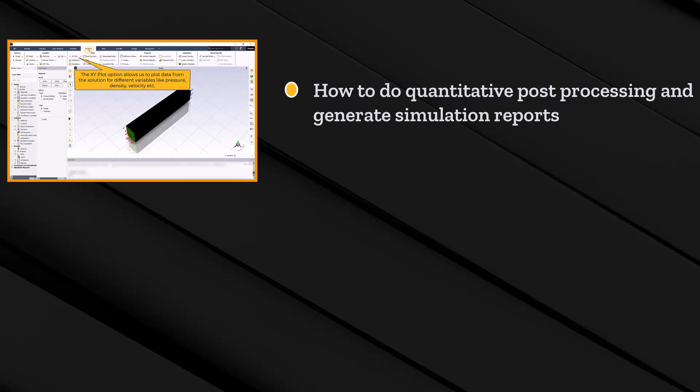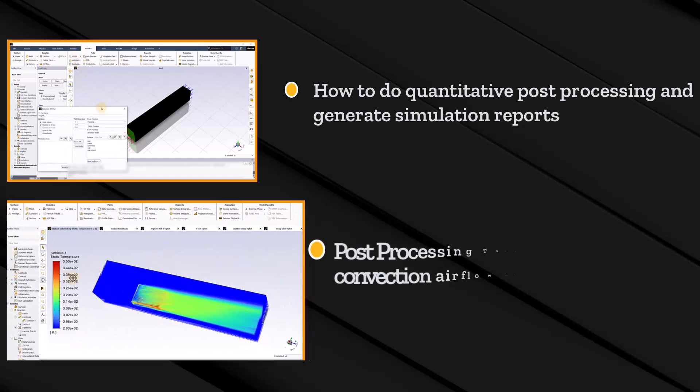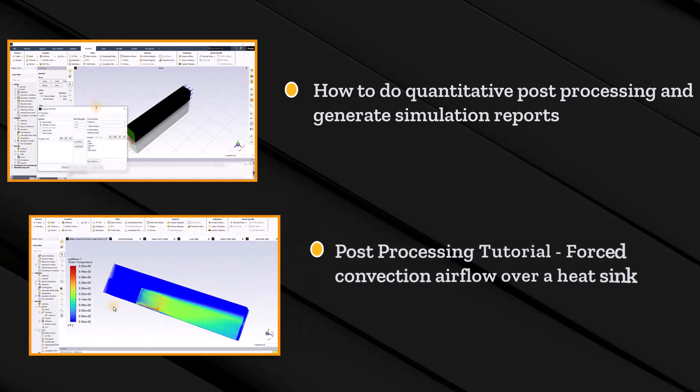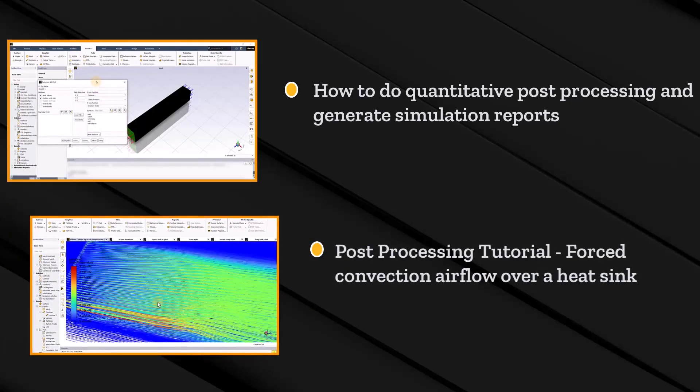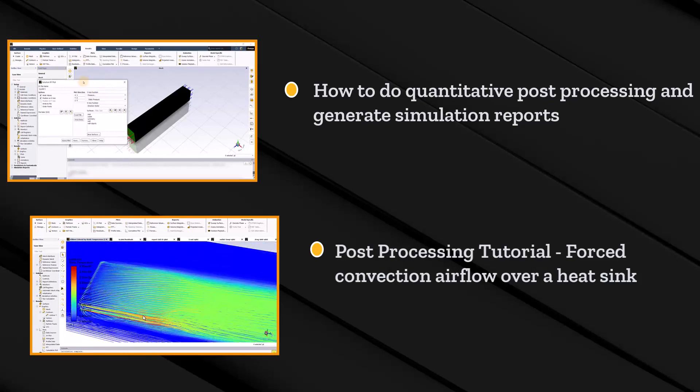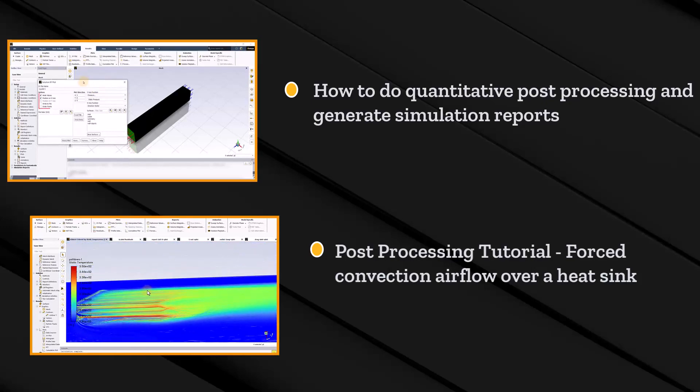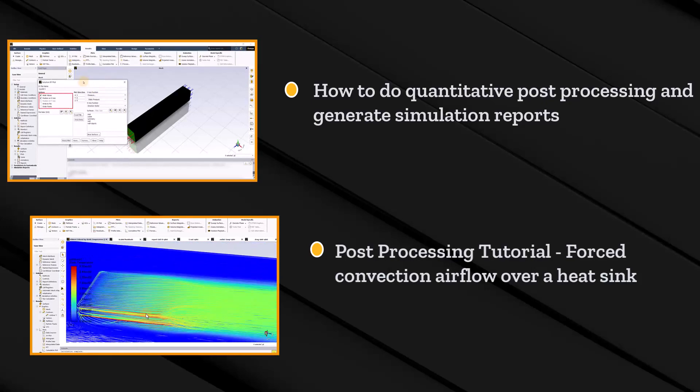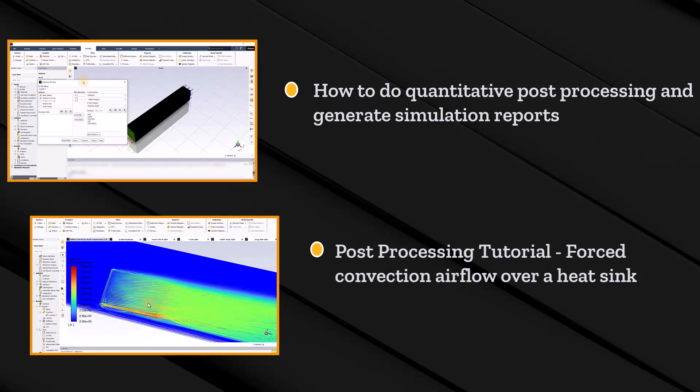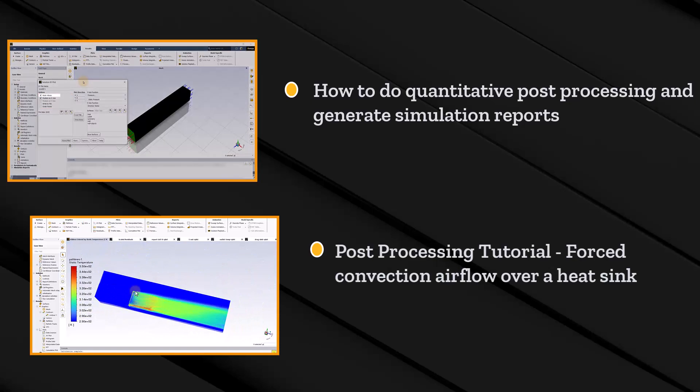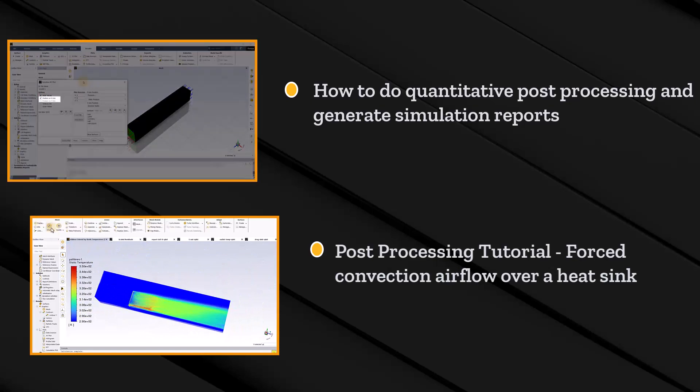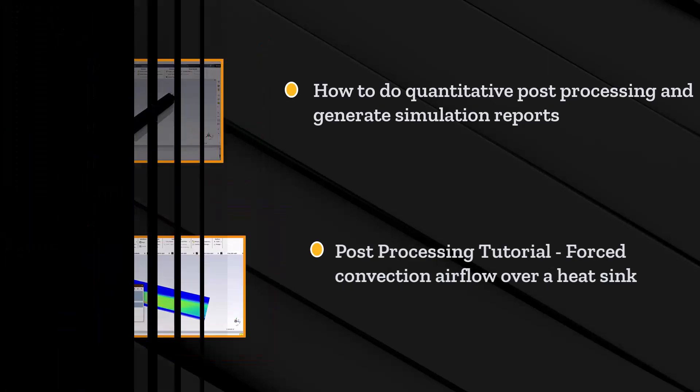And we will end the lesson by generating a simulation report. We will wind up this course by performing a hands-on tutorial involving a forced convection airflow over a heat sink where the most important features of the results tab will be covered in more detail. So, without further delay, let's get started.